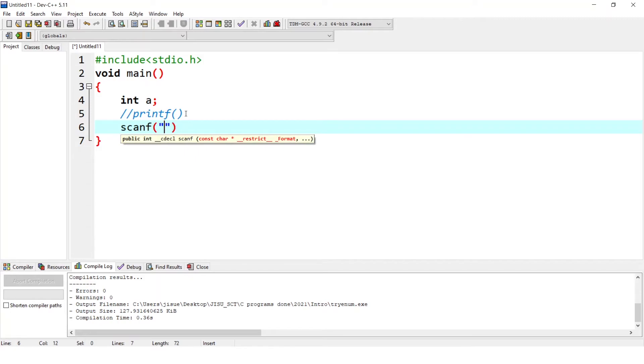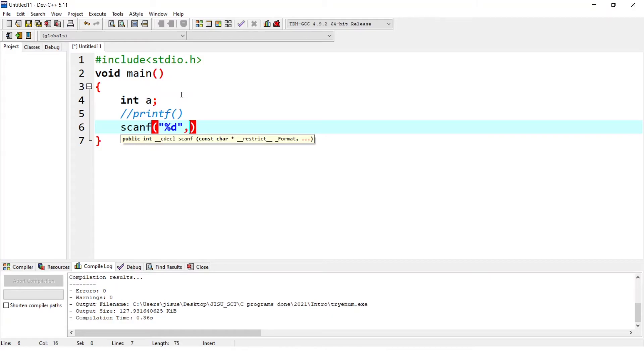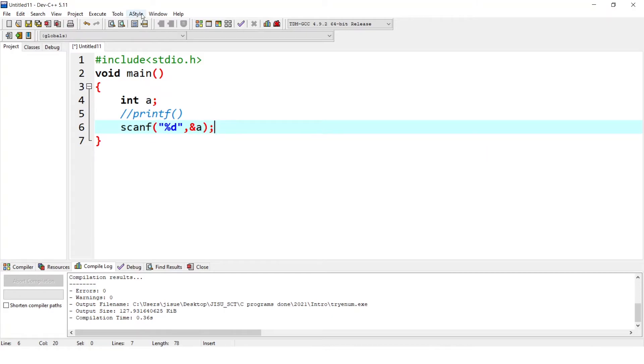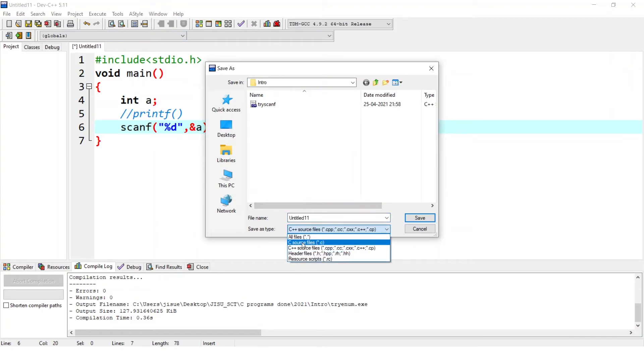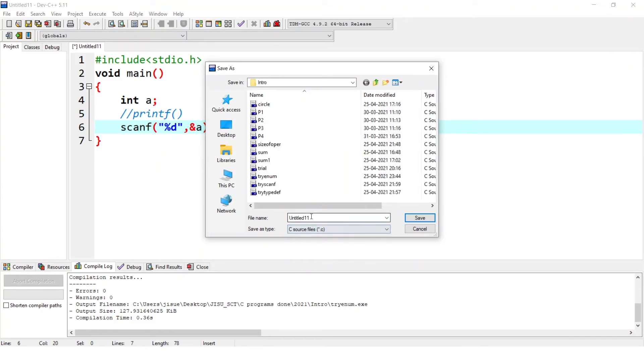Control string that is %d, we are expecting an integer value. And after double quotes, we write say ampersand, that symbol is important, ampersand a. So when user give a value, it will be saved at address of A. And now we are saving it as a C file.